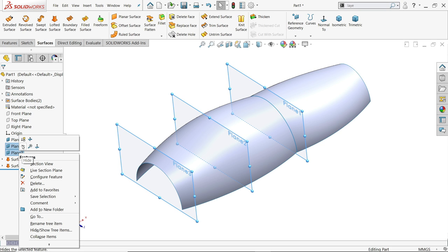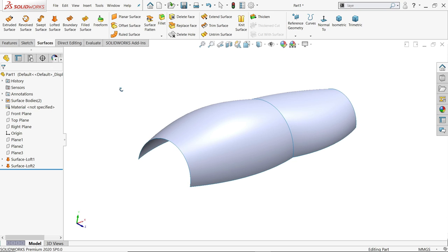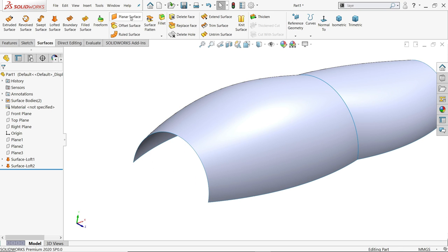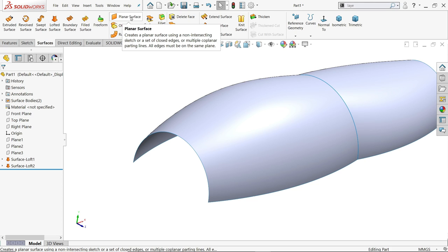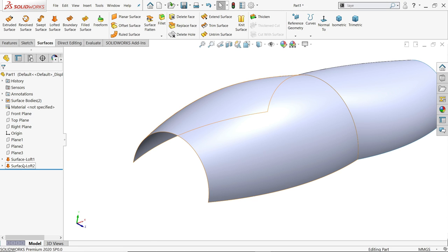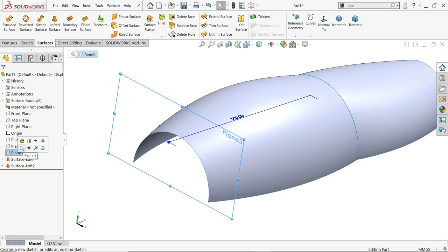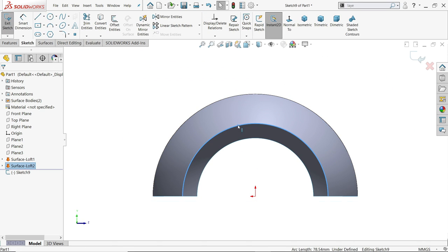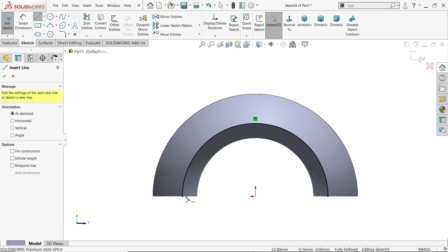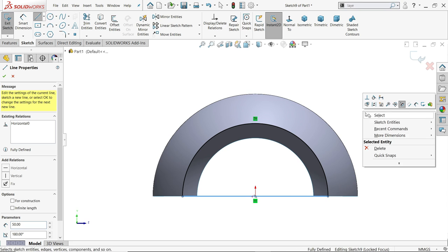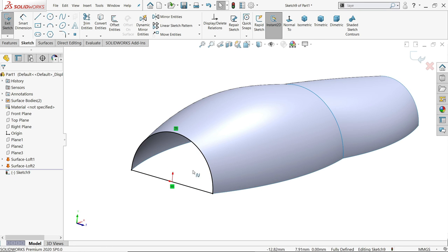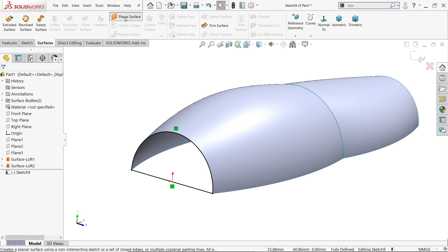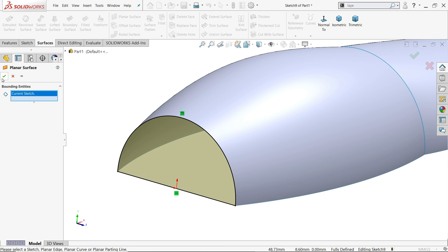Select all three planes, right-click hide. Now at this end we have to close it, so we use planar surface. Planar surface applies only when you have a closed geometry in one plane. This is the third plane. Activate sketch, click this edge, convert entity, activate line tool, and now this is a closed geometry. Go to surface and click planar surface — it already detects the current sketch. Say okay.